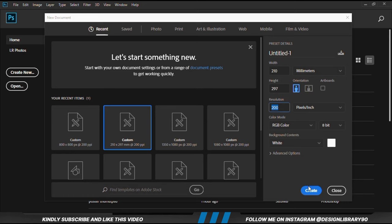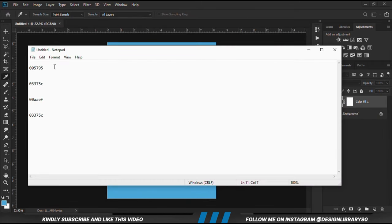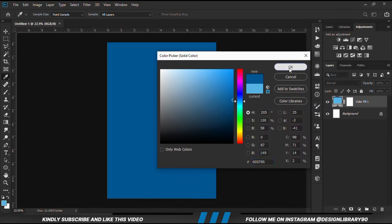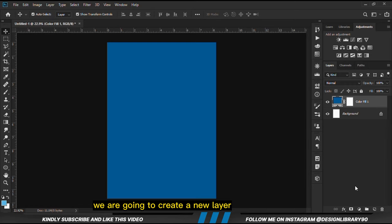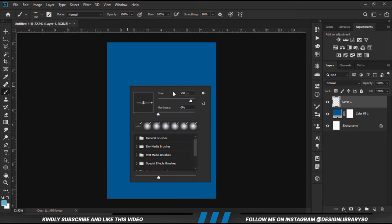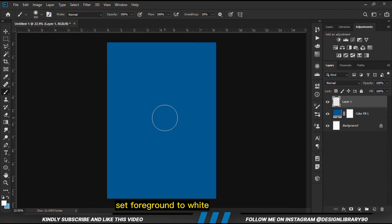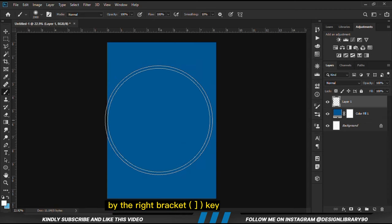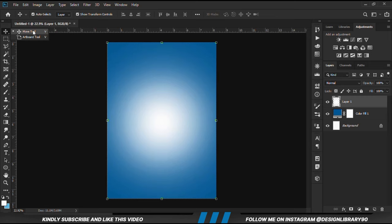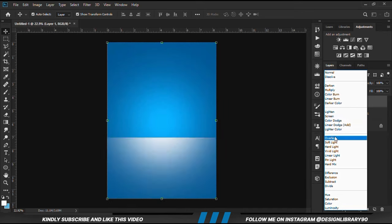First and foremost, we are going to create a new document. We choose a solid color. We are going to create a new layer. Grab a soft brush, right-click and change the roundness to normal. We are setting our foreground to white, making the brush bigger by the right bracket key. Then we click once. With the move tool selected, we are going to change the layer blend mode to Overlay.